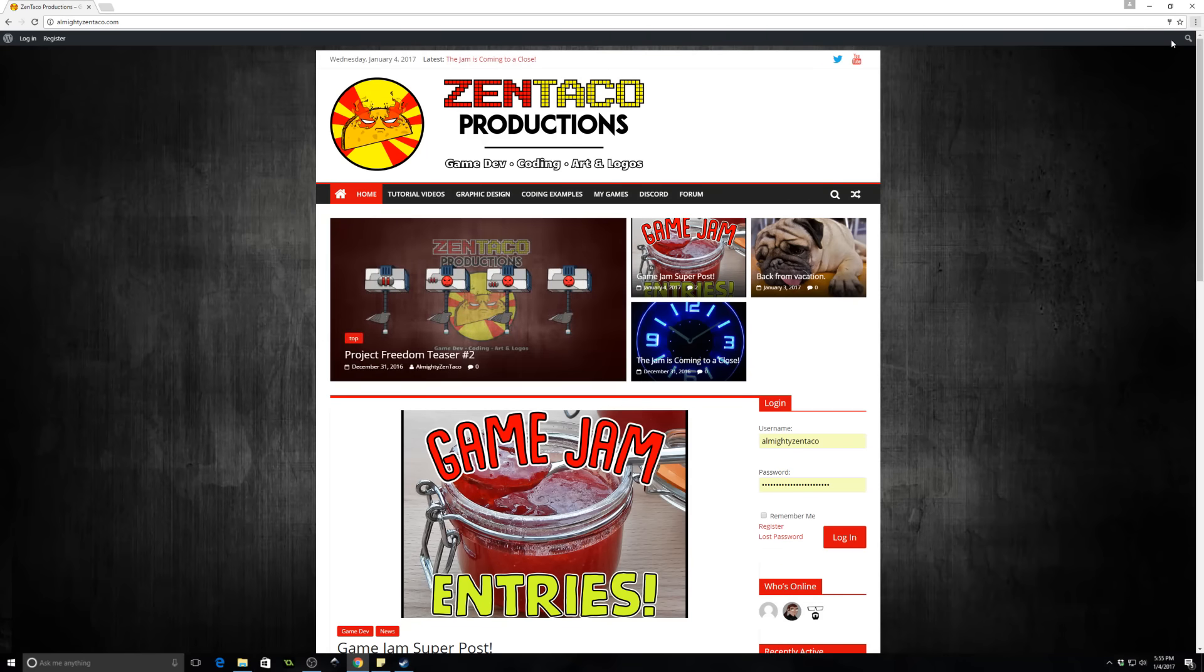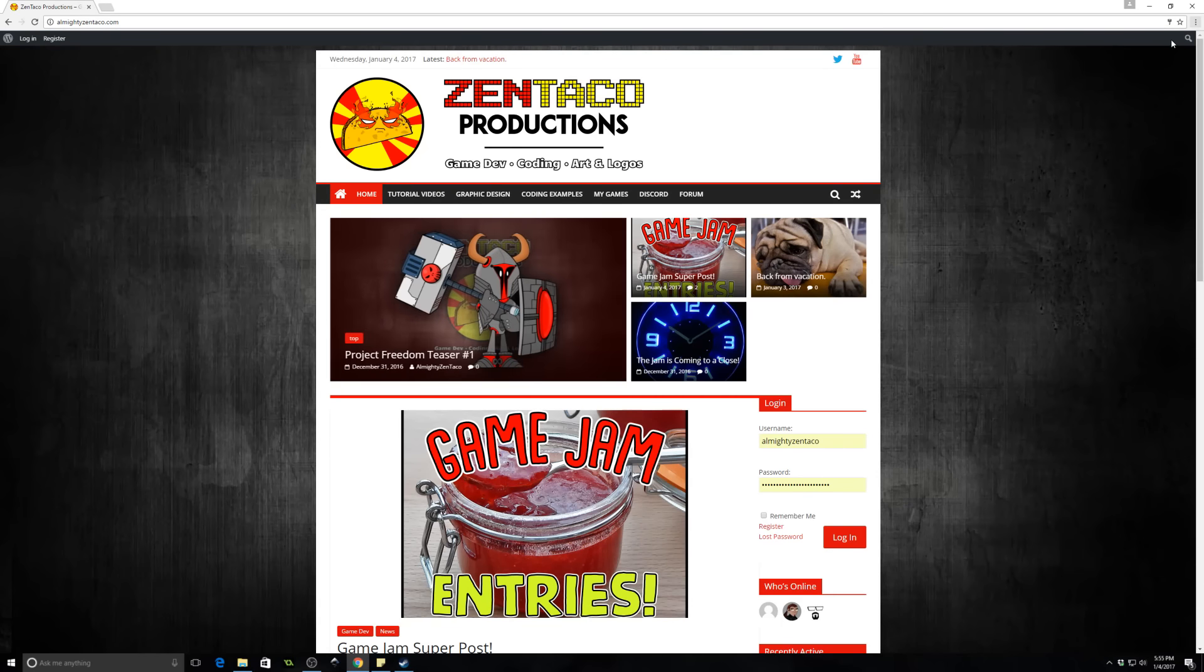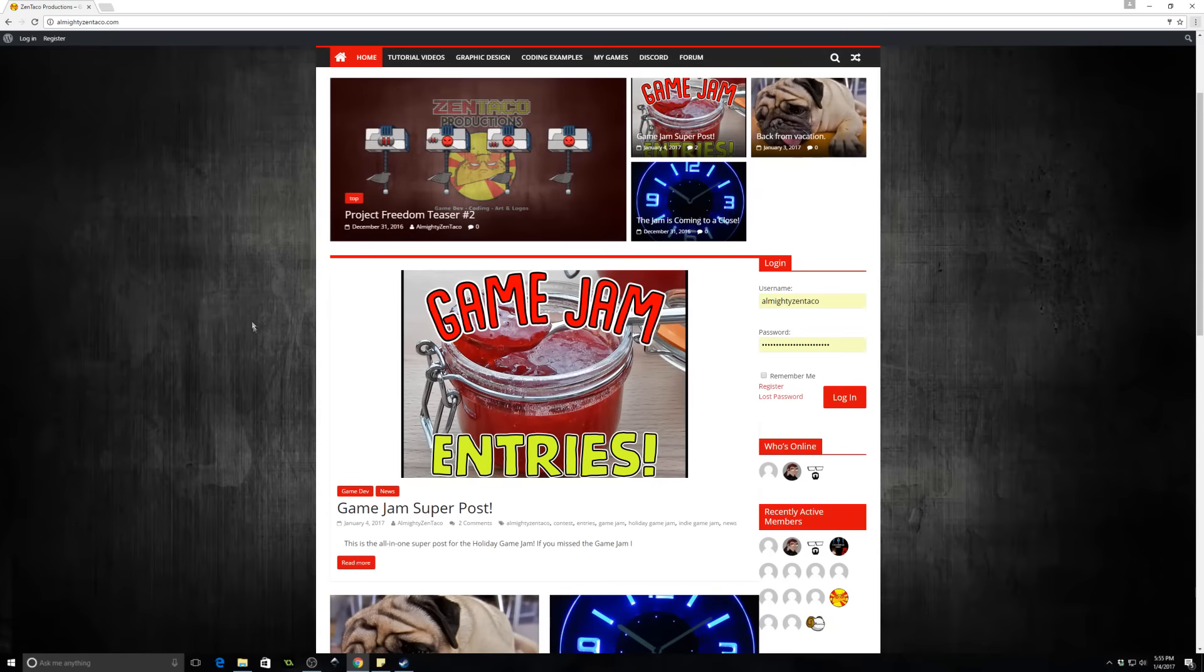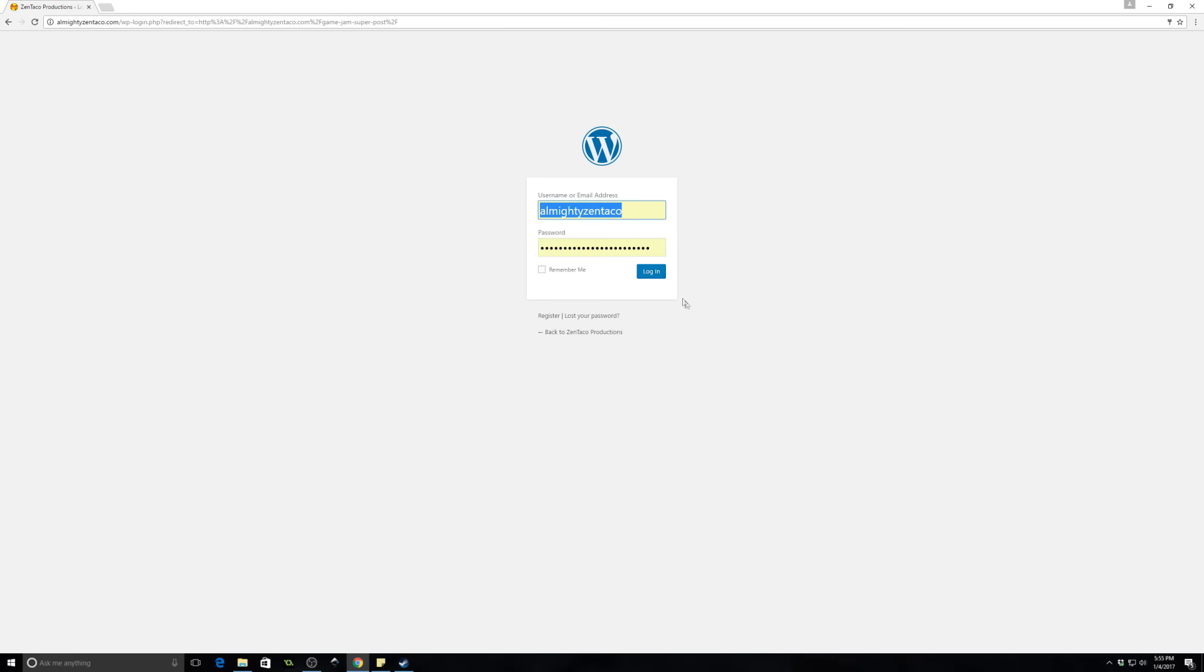You will need to register on my website to vote. That's because I want to keep people from voting a million times by IP spoofing. Go on over to www.almightyzintaco.com and what you want to do is simply click on this game jam entries, and I'm going to log in.